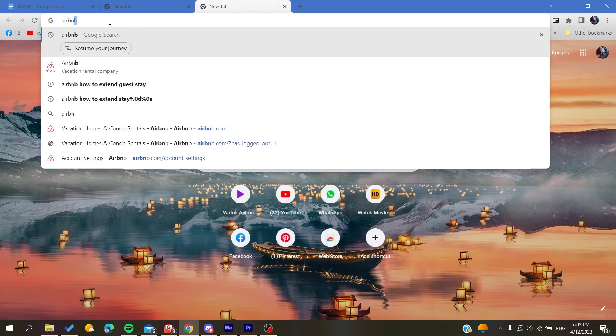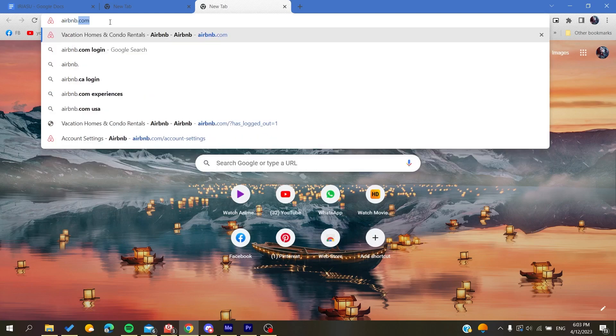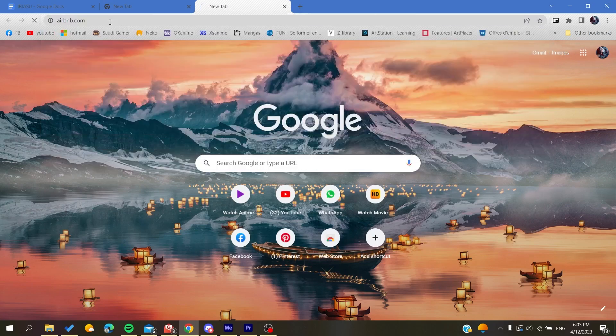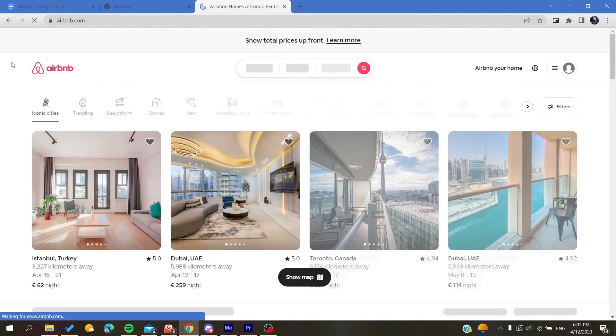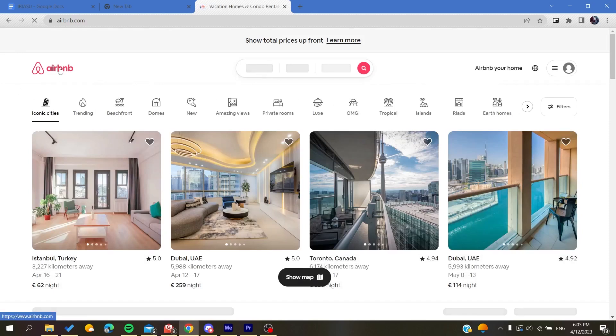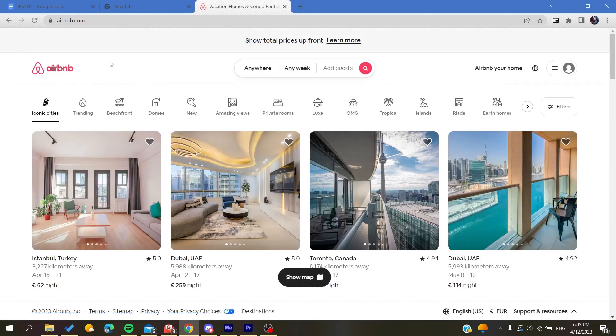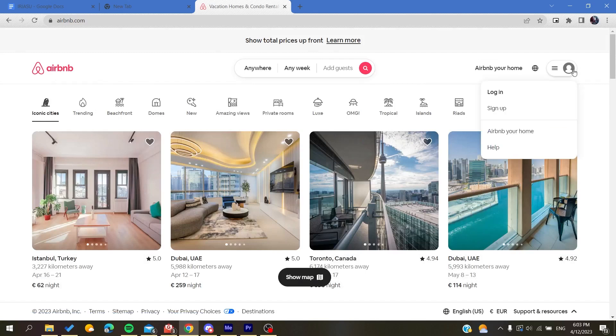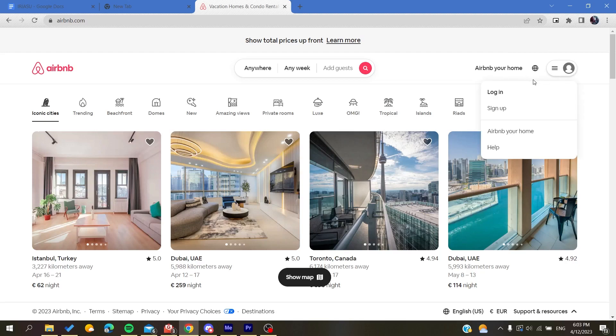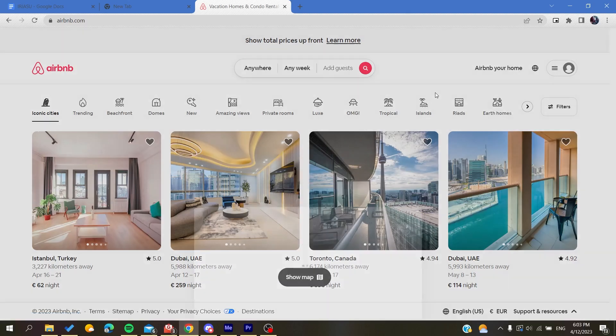After you click on it, you will be taken or redirected to the Airbnb website. Then you will need to create an account. Basically, you will need just to click on this icon here at the corner, click on it, and of course you are going to click on sign up.